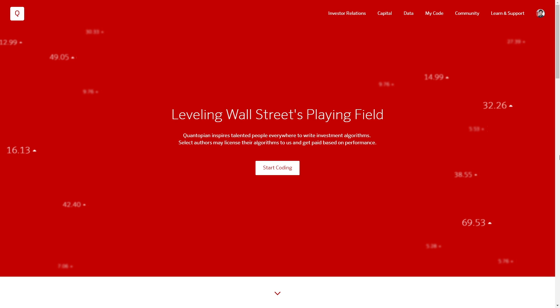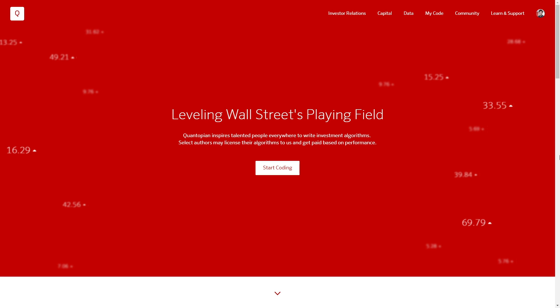Hi everybody, this is an intro to the Quantopian lecture series. If you're already familiar with Quantopian and the lecture series, please feel free to skip ahead. Quantopian is a crowd-sourced investment firm and our goal is to democratize quantitative finance and level Wall Street's playing field by providing free tools and data of the same caliber that you would run into as a professional on Wall Street.